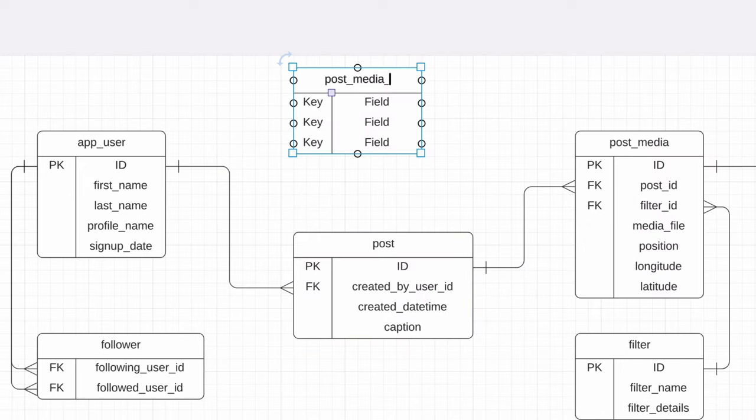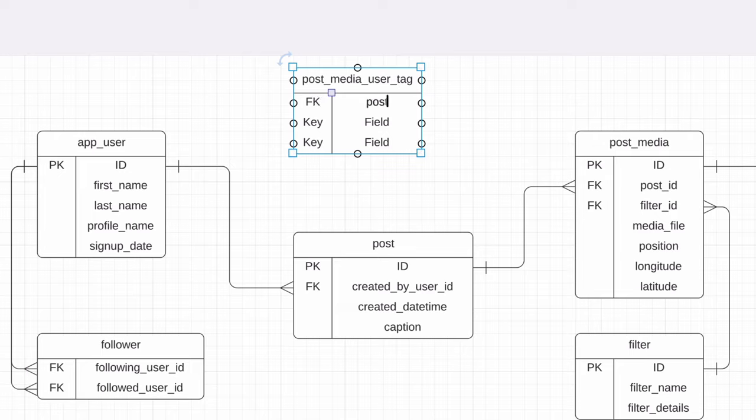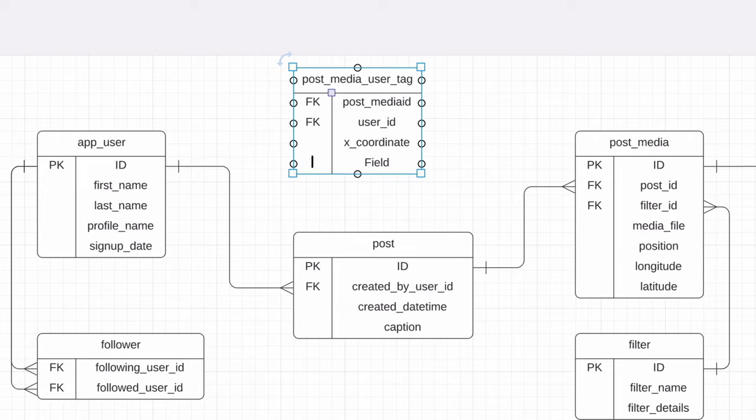We can capture the post media ID and the user ID that was tagged. We can also capture the X and Y coordinates of where the tag was added, because Instagram displays the tag on the actual photo.